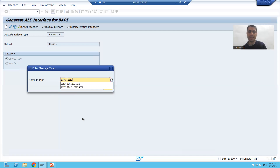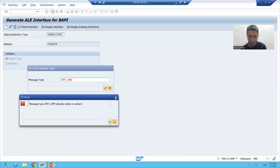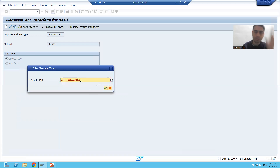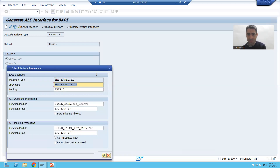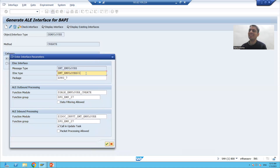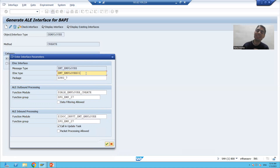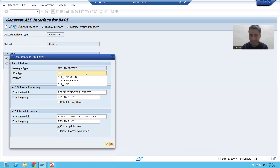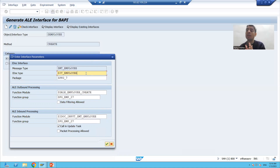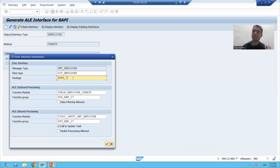I will give the message type name ZMT_EMP_FULL_EMPLOYEE. I click OK. Now you can see the second thing it is asking for is IDoc type. IDoc type is also called basic type, which tells us about the structure of the data. I will give some name to the IDoc type — suppose ZID_EMPLOYEE. So I gave the two major important terminologies of IDoc: message type and IDoc type. This is our package.